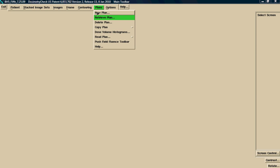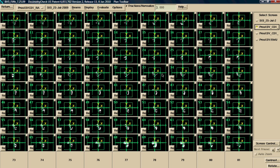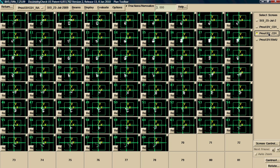Choose a plan. You can have more than one plan, just like a treatment planning system. Retrieve the plan. Now the system has pulled in all of the fluence maps. This happens to be a RapidArc case, two arcs. This is Arc 1, where we have 72 images. And this would be Arc 2, where we have 69 images.